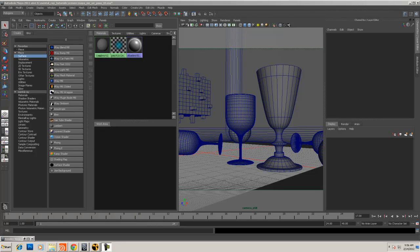Sometimes it might be necessary to render out a UV pass, whether you need it for yourself or you want to track some geometry and use the UVs for texture remapping in a 2D application like Nuke or After Effects. Then you're going to need to render out the UVs. This is one of the most simple ones, but there's not a lot of information readily available on how to do it, so I'm just going to show you really quickly.